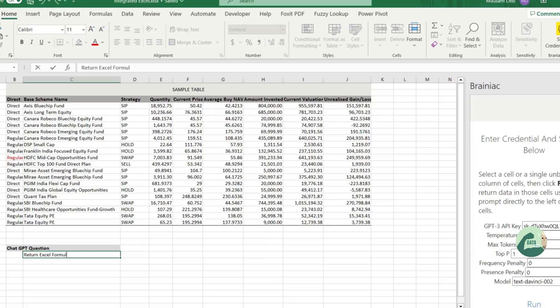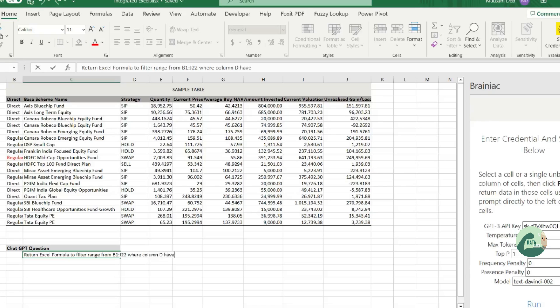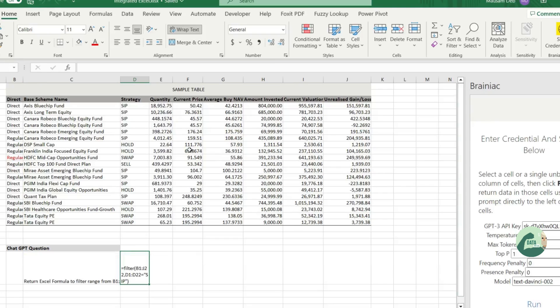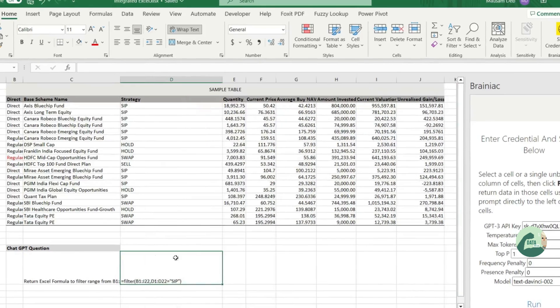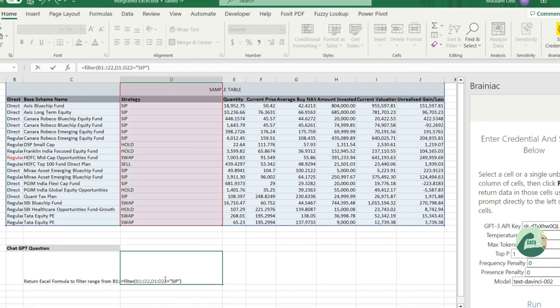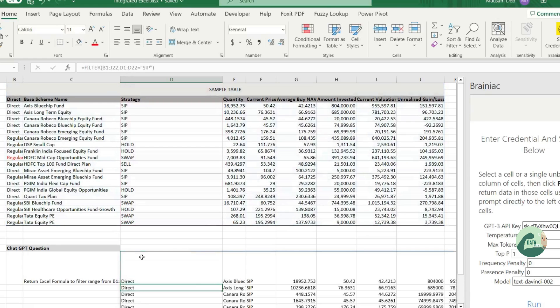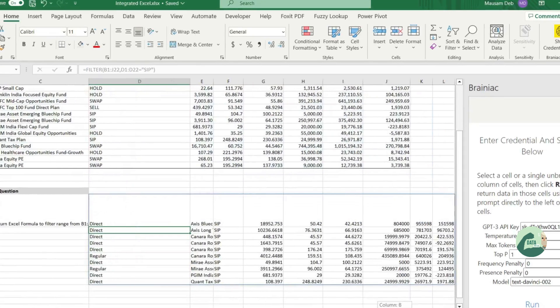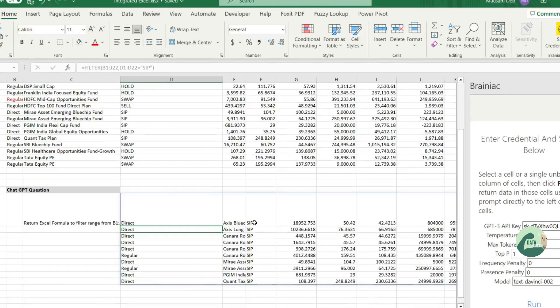So, let's try to find out what SIPs are going on. Let's see if ChatGPT can answer this question. Yes, it returned a formula and let's try to use the formula here. Can you see? It returned all only the rows that are SIPs.